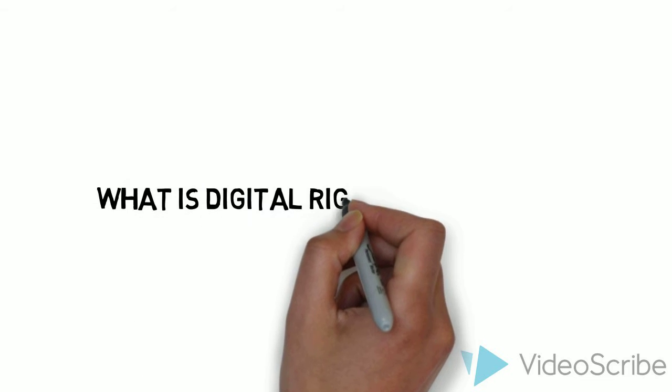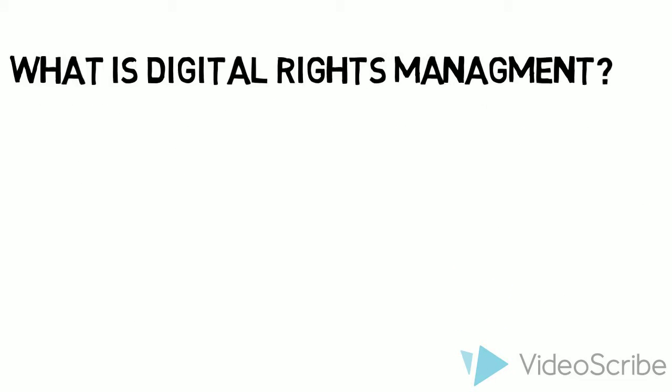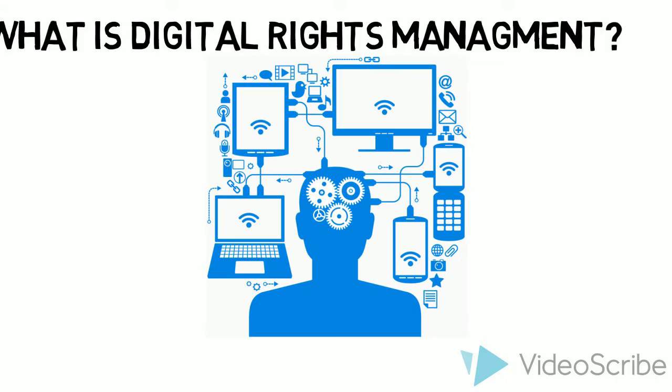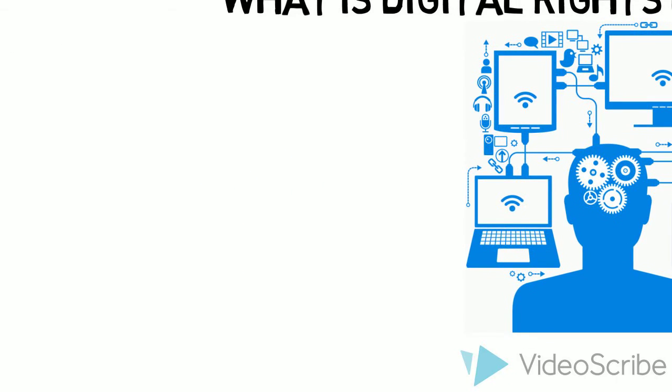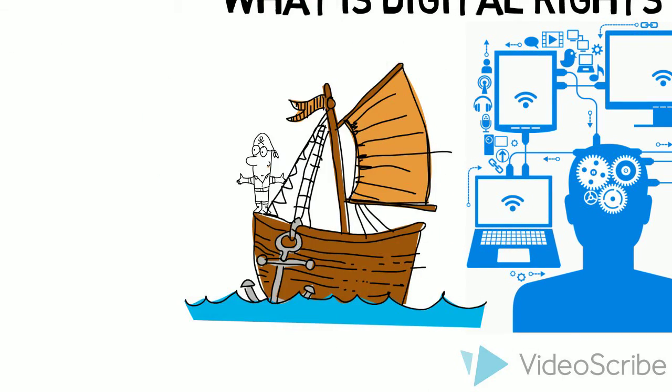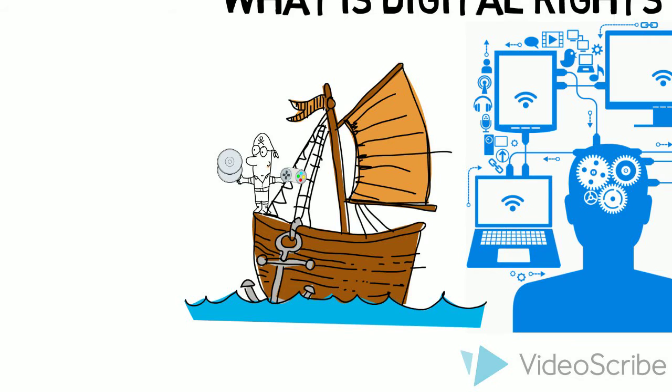What is Digital Rights Management? Digital Rights Management is any type of technology that aims to prevent the piracy of digital media, like DVDs, video games and software packages.